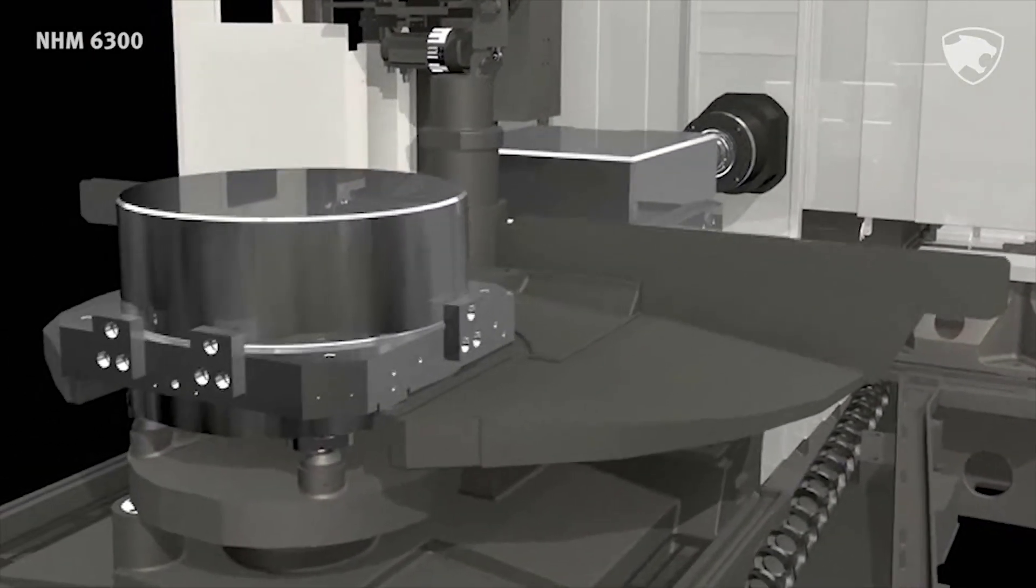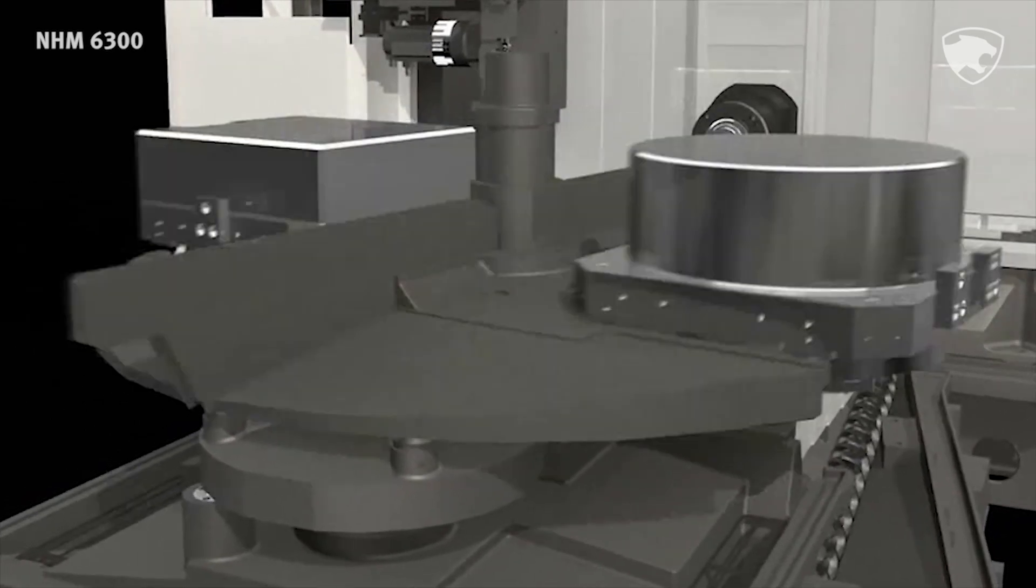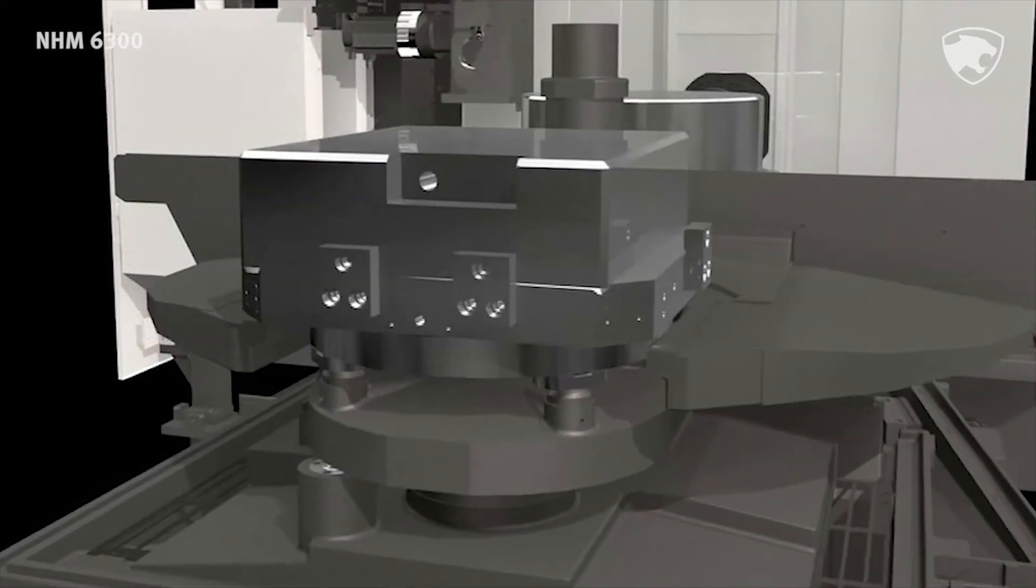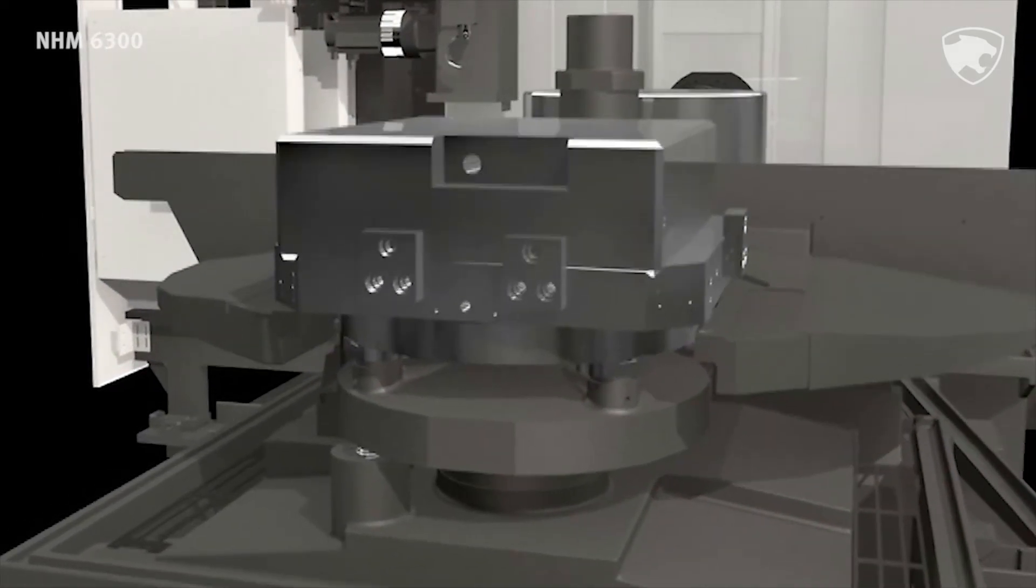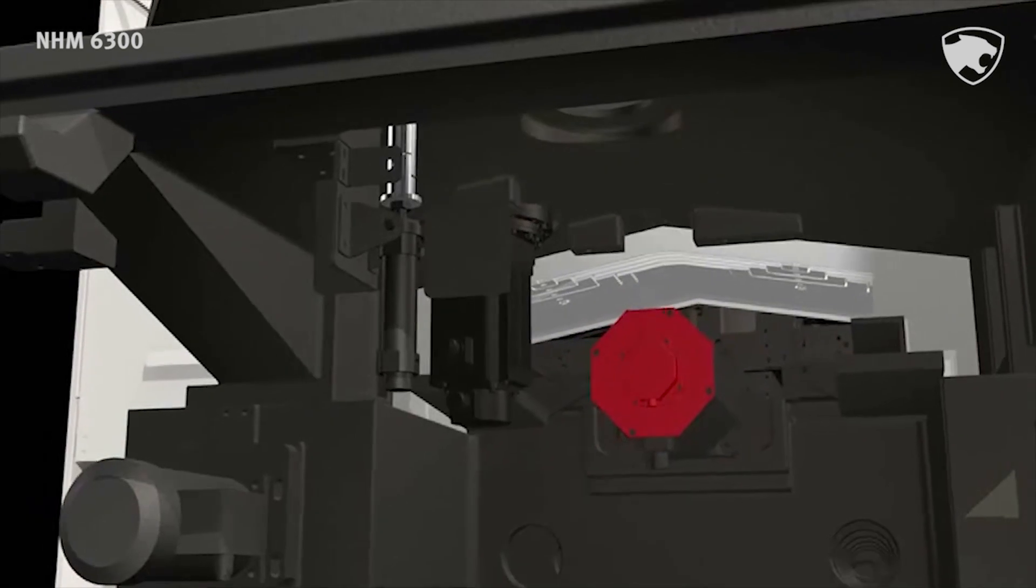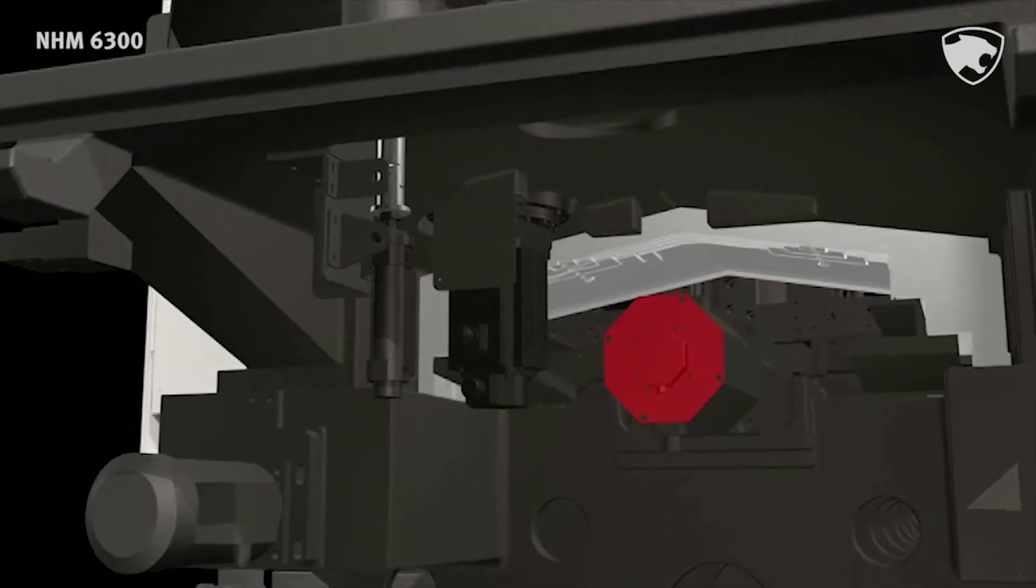NHM's new servo motor Auto Pallet Changer improved pallet changing time to 200% faster compared to previous model.